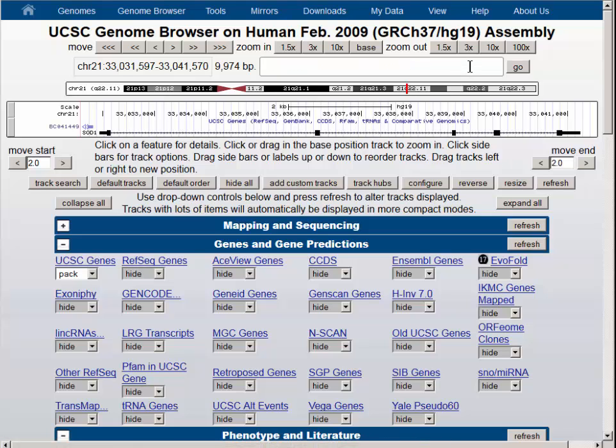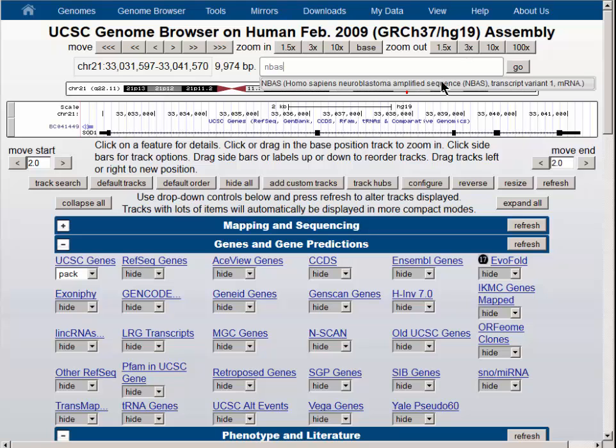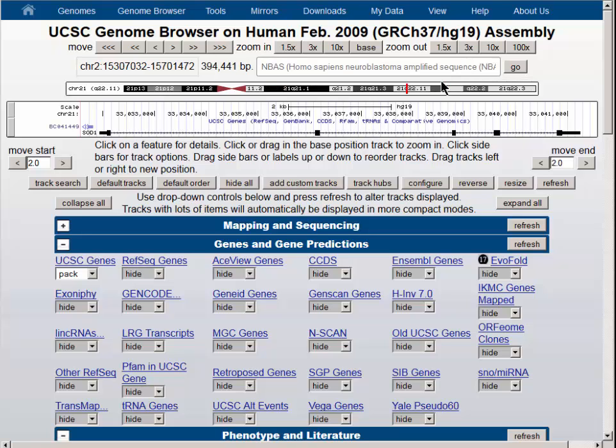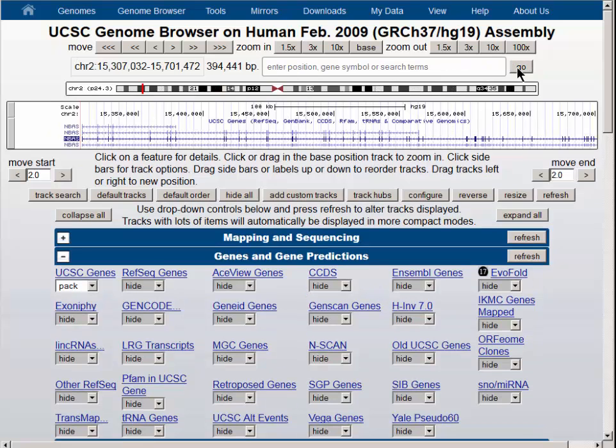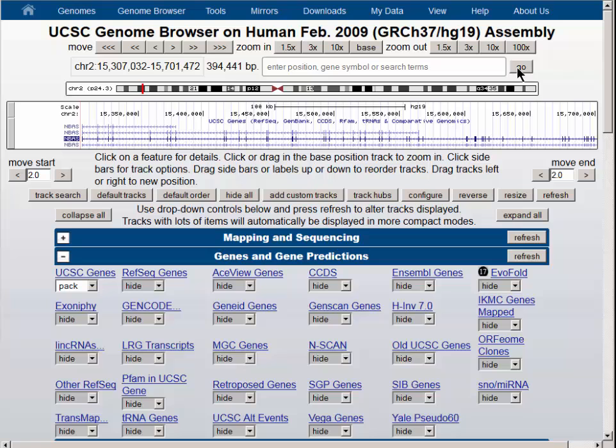Let's navigate to a more interesting location, the NBAS gene. We will type that in and then select it from the offered menu. The go button takes us to that location in the genome. The reason why this is more interesting is that it has a number of different start sites. We're going to make a custom track out of the upstream regions of the genes and then use that custom track to intersect with the SNP table from dbSNP so that we can find all of the SNPs in those regions.